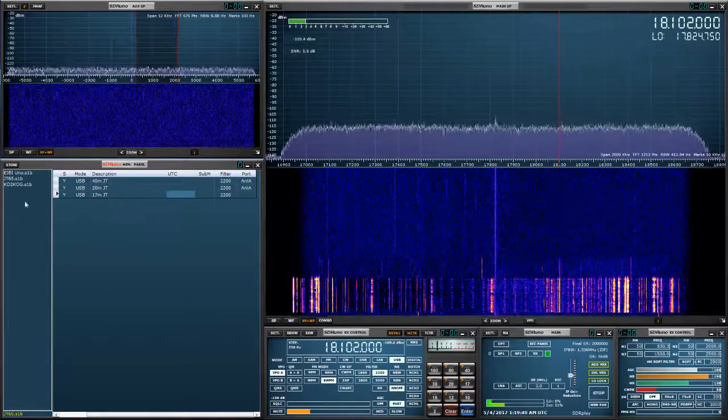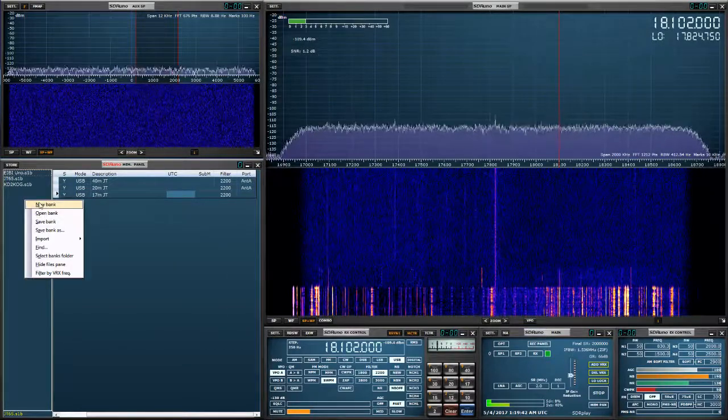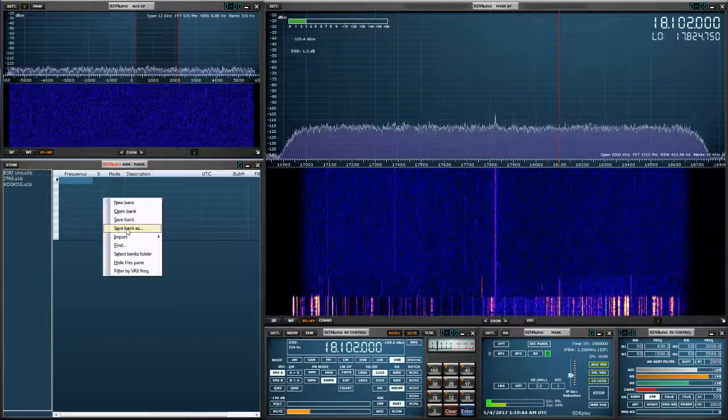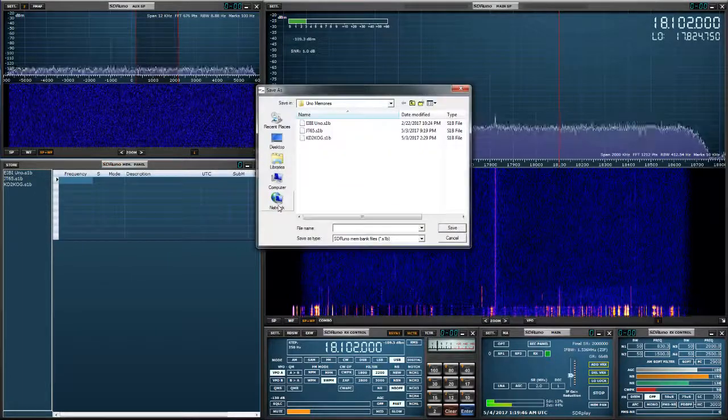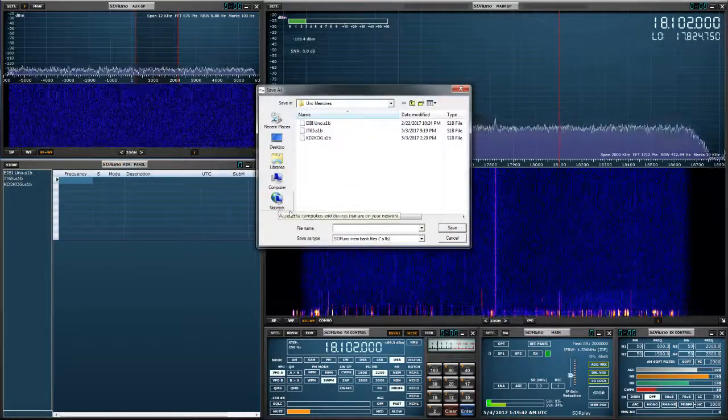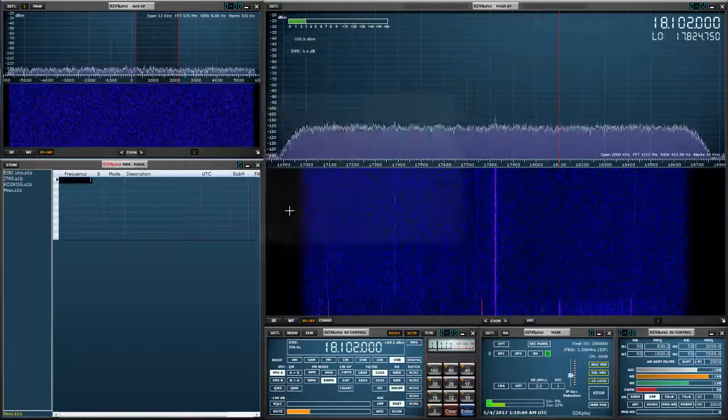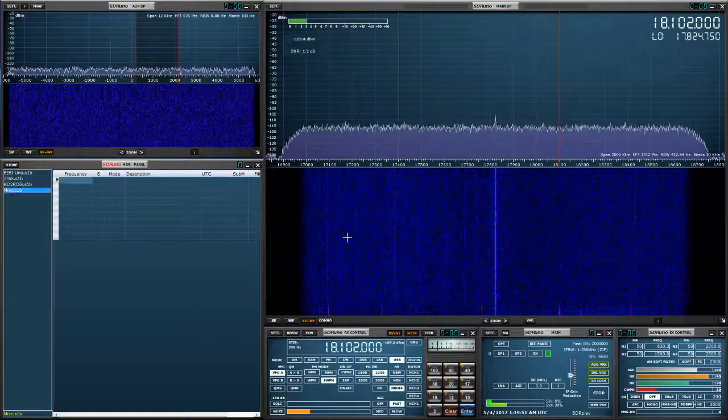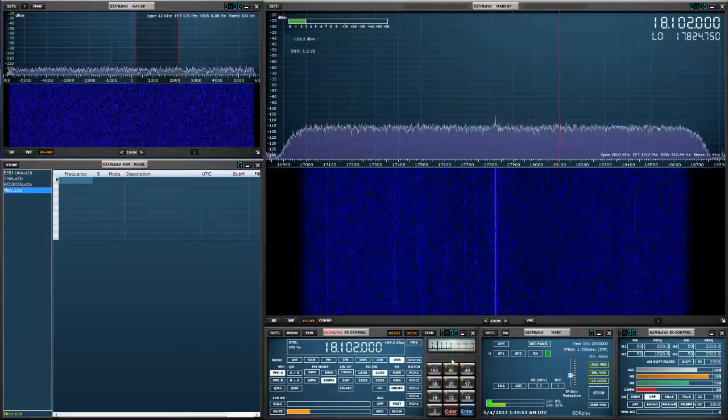Now let's make another bank. Right click, new bank. Save bank as, I'm going to call this miscellaneous. And let's see if we can find some signals to stick into miscellaneous.